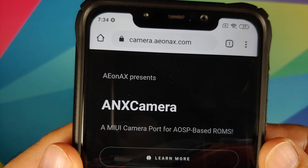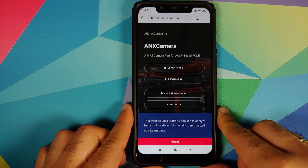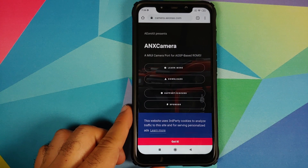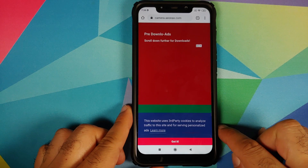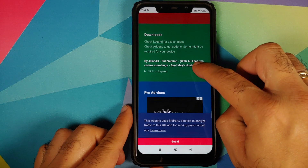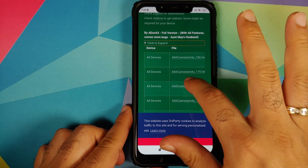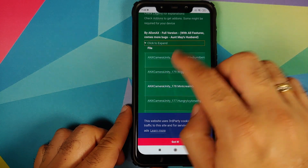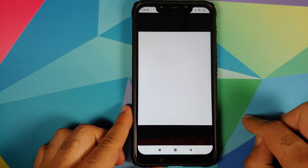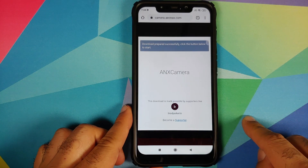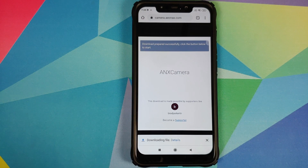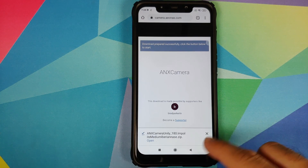We will open the Chrome browser and you need to go to this website: camera.a.onax.com. You do need to disable your ad blocker, or if you're using a Pi-hole, disable that. Tap on the Downloads button — it will take you to the downloads section. Scroll down, click to expand, and for the purpose of this video we're going to use the Unity build, which is for all devices. Tap on it and it will download the file — click on Download. Do note this is around 200 MB.